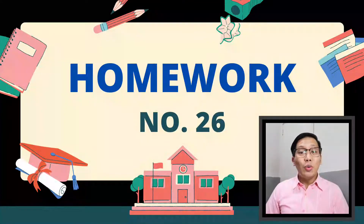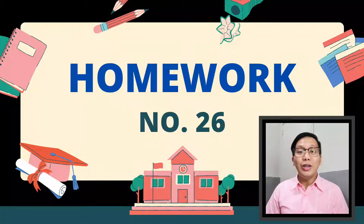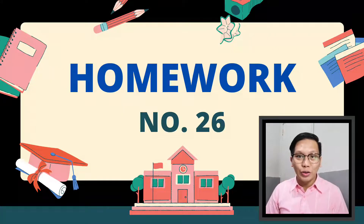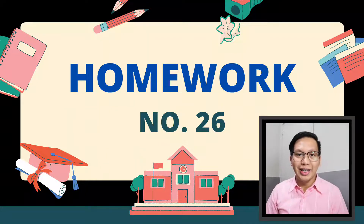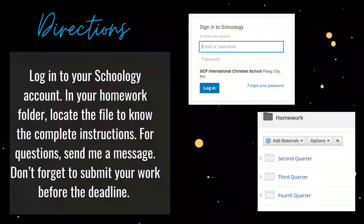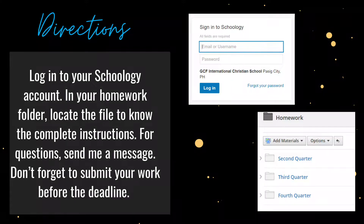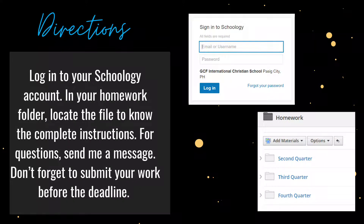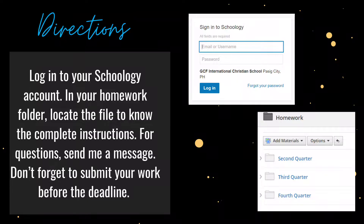Now that you already know what logical fallacies are, it's time for us to check how well you comprehended our lesson for today, and that is through homework number 26. Directions: log in to your Schoology account. In your homework folder, locate the file to know the complete instructions. For questions, send me a message. Don't forget to submit your work before the deadline.